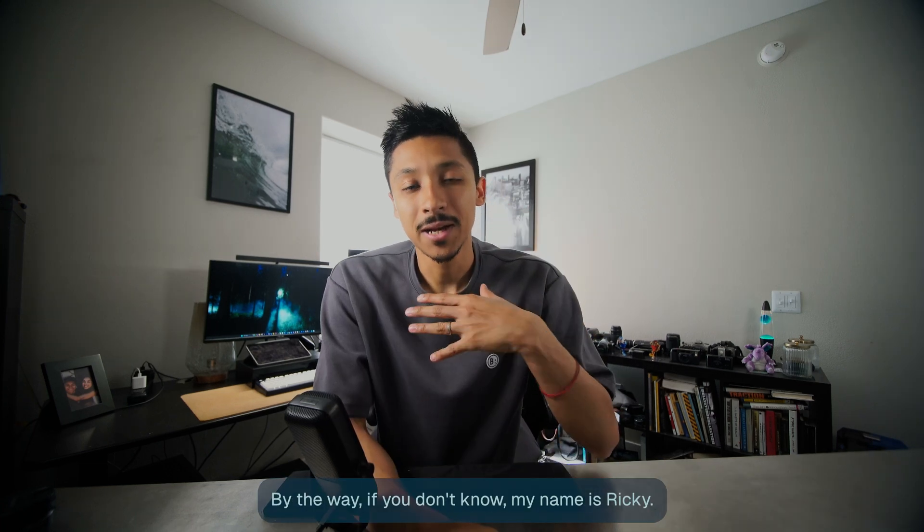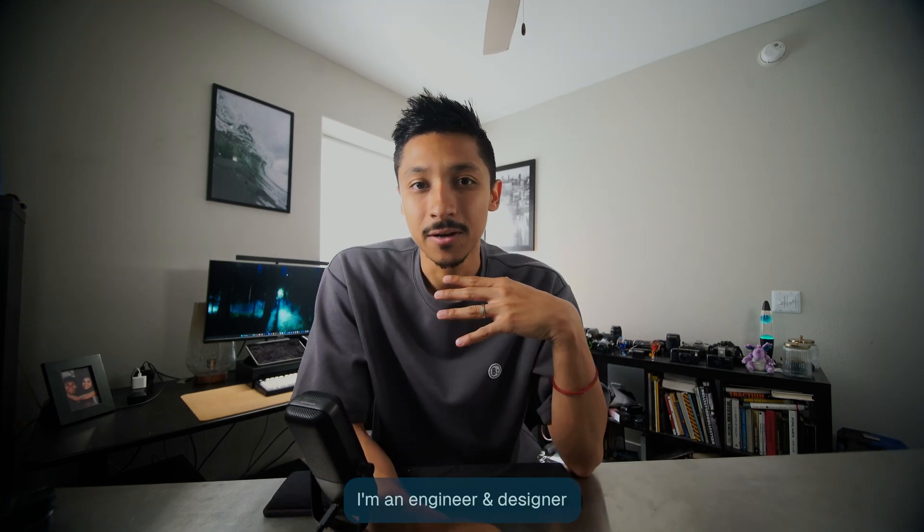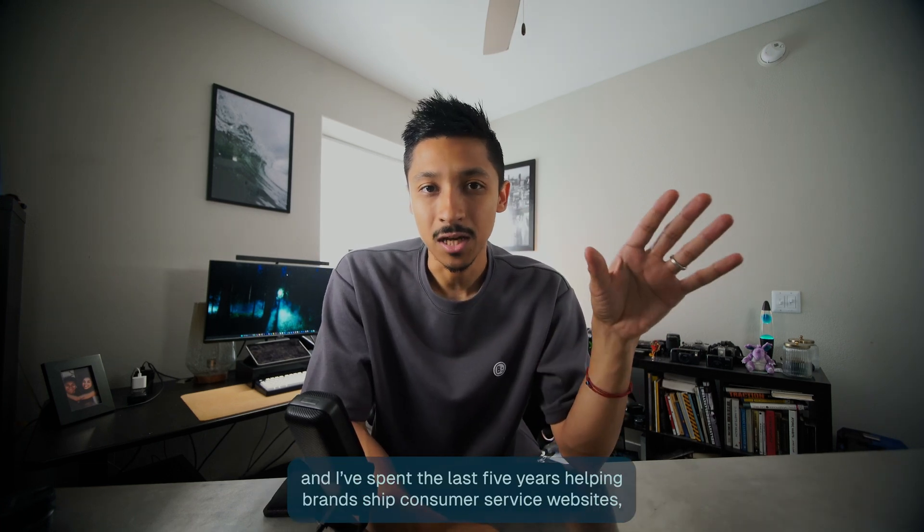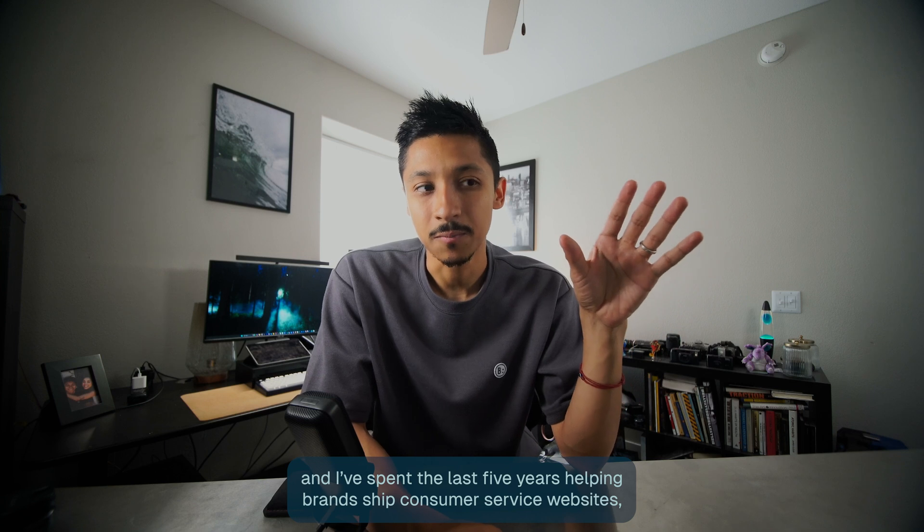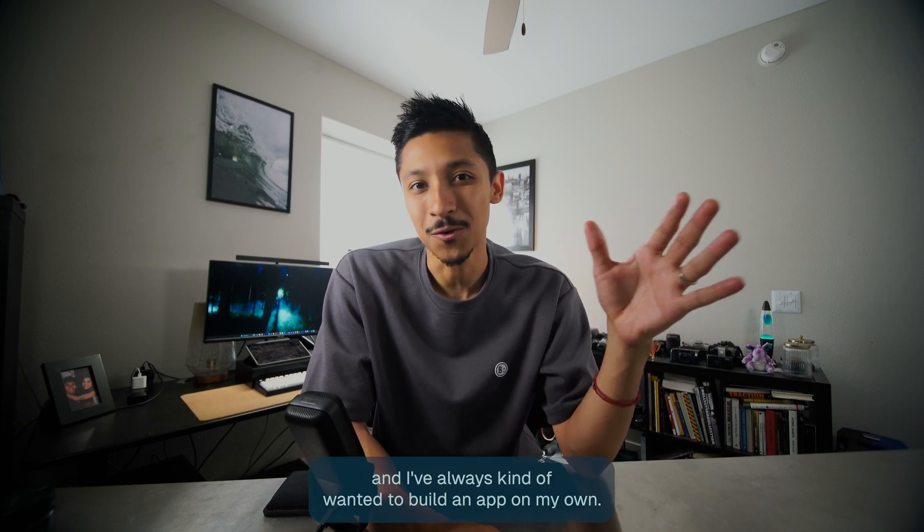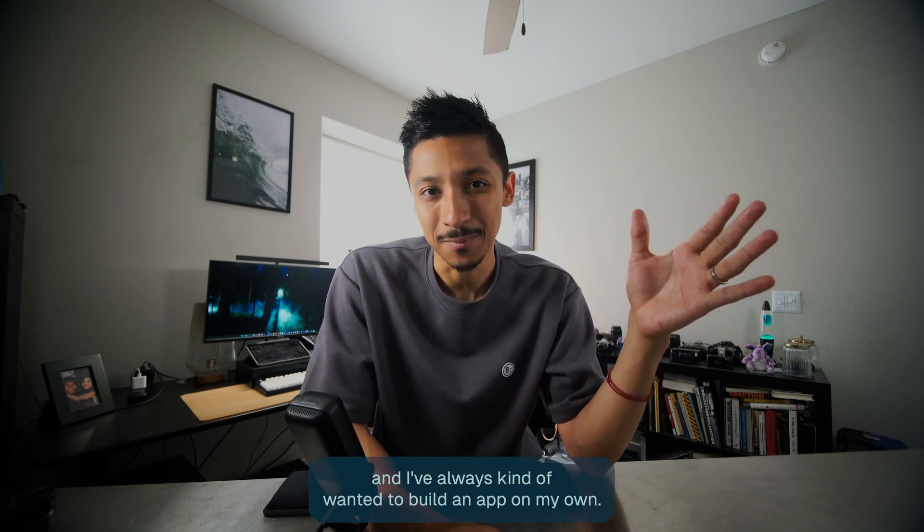By the way, if you don't know, my name is Ricky. I'm an engineering designer and I've spent the last five years helping brands ship consumer service websites and I've always wanted to build an app on my own.